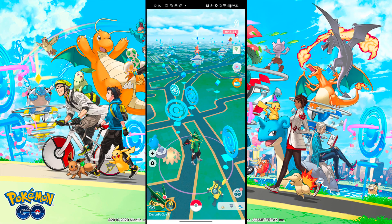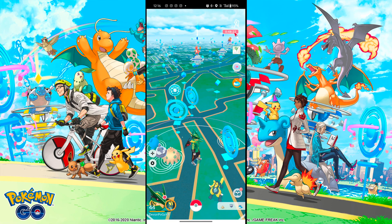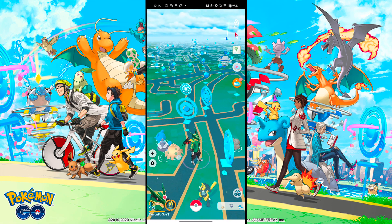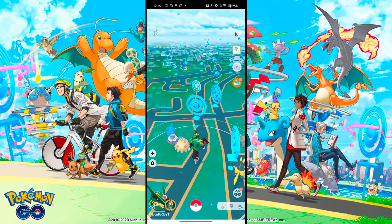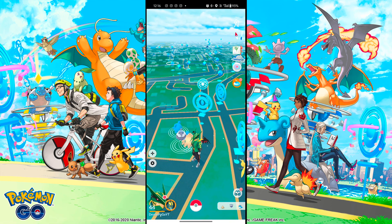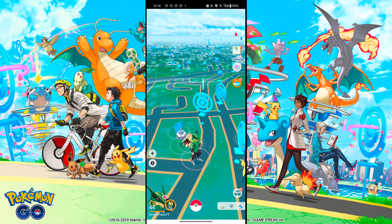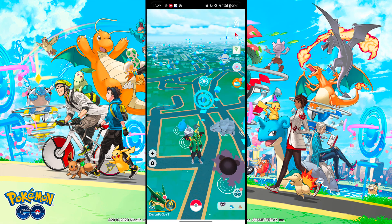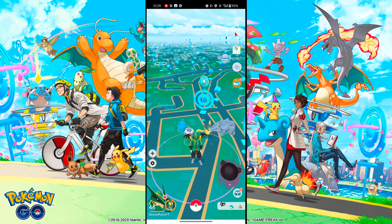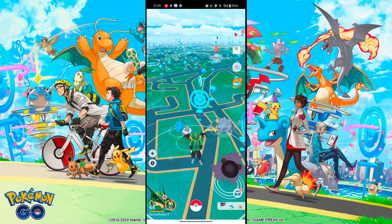Hello and welcome back to our channel, I am Arnoob and you are watching DevonPogo. In this video I will discuss in detail how you can easily download and play Pokemon Go using iPogo as a spoofing method in 2024. Let's start the video.